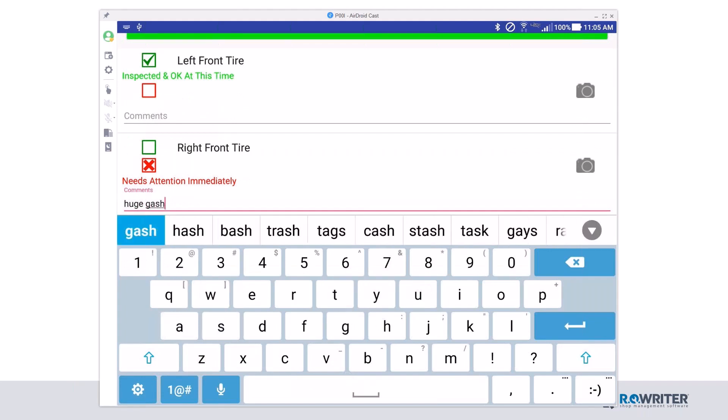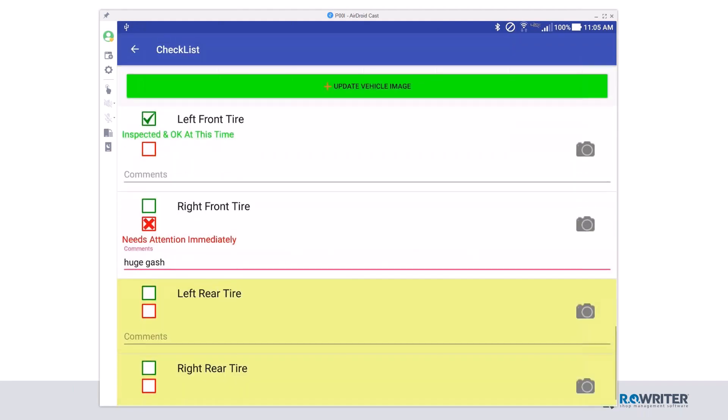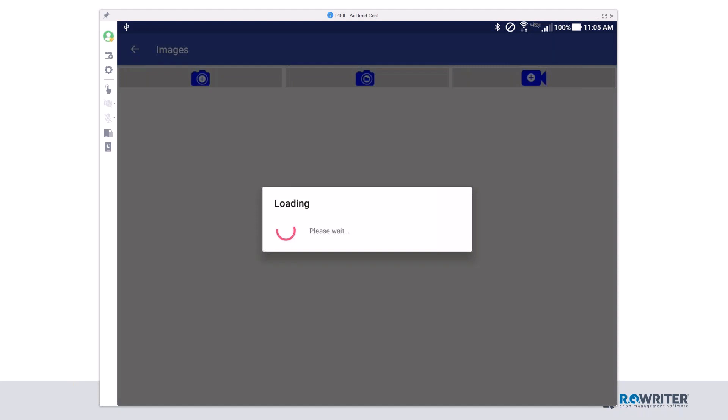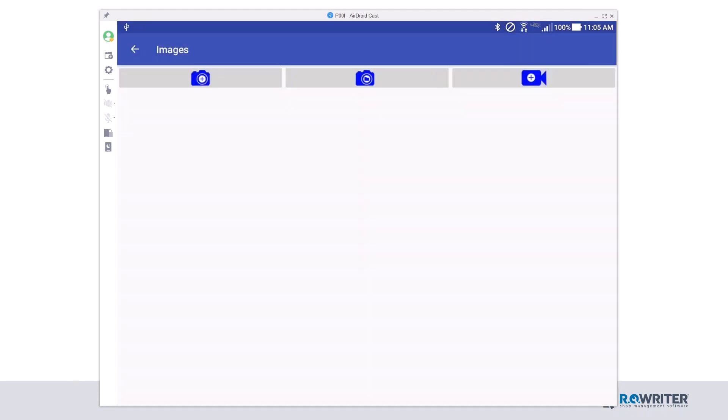So, much like earlier, I'm going to put a comment in here that it has a huge gash, but even better, I want to take a picture of it. I want the customer to actually see the gash in the tire. So, I'm going to click that gray camera icon. Once that opens, click that top left blue camera icon.